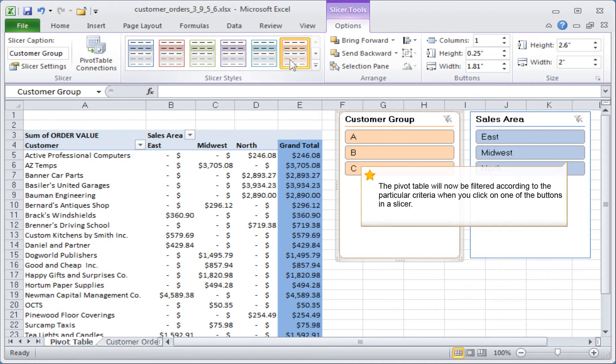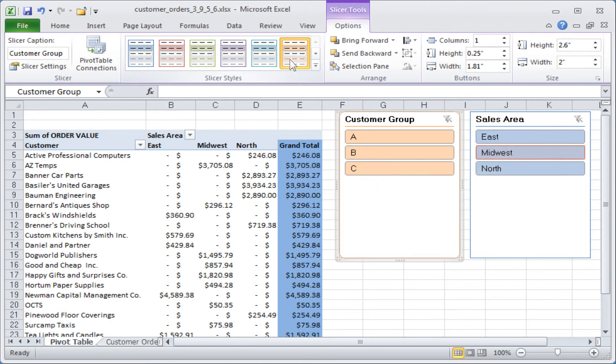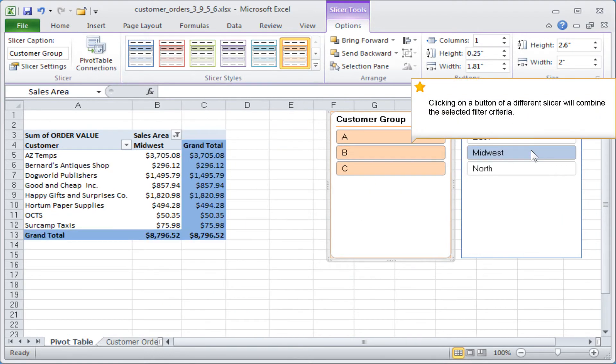The pivot table will now be filtered according to the particular criteria when you click on one of the buttons in a slicer. Clicking on a button of a different slicer will combine the selected filter criteria.